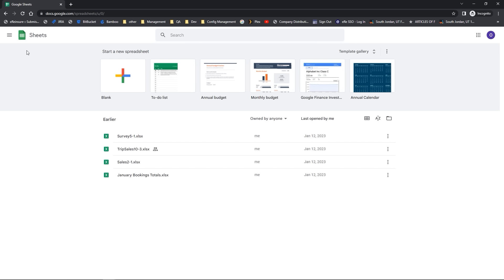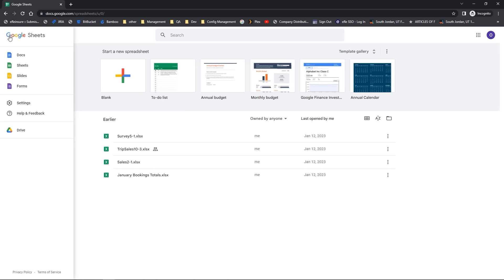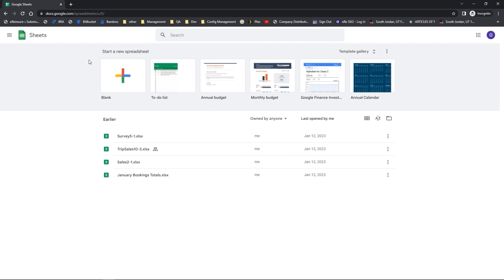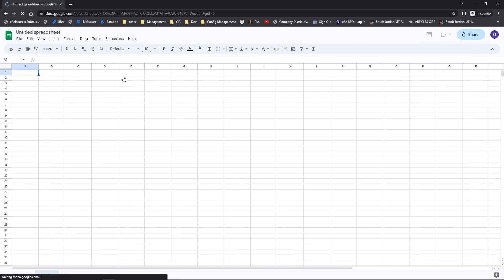In the top left-hand corner next to the Sheets icon I'm also going to see my main menu navigator. When I click on this it lets me access some of the other applications that are part of my Google account, including Google Slides and Google Forms. All I need to do to close this is just click away and the sidebar closes. When I'm ready to open a new blank spreadsheet I'm going to come to blank, click on the plus sign and a new blank spreadsheet will open up.